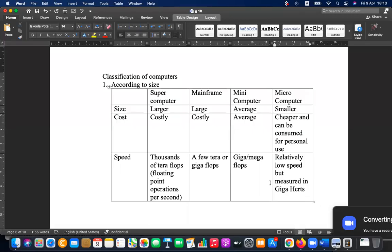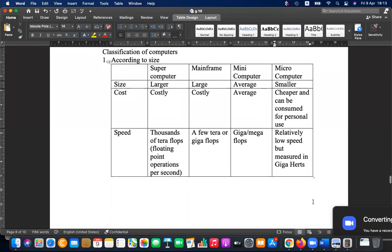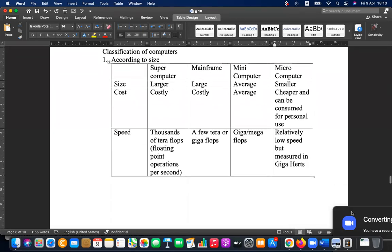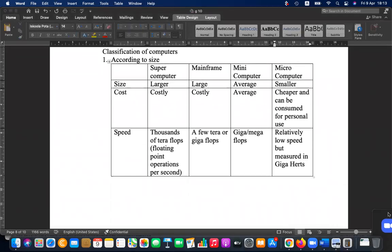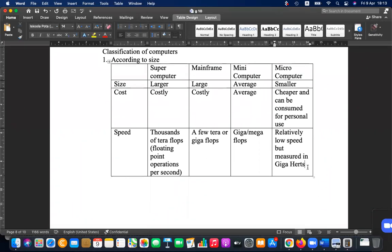Microcomputers are relatively low speed but measured in gigahertz. The size, capacity, cost, and type of service are key comparison factors.